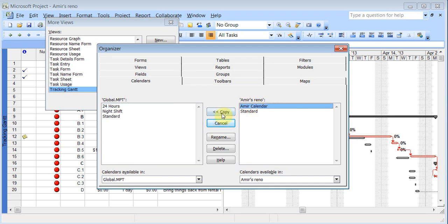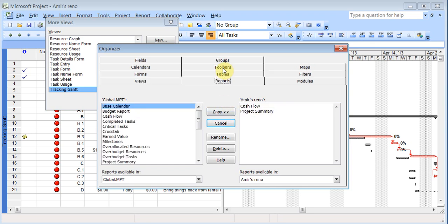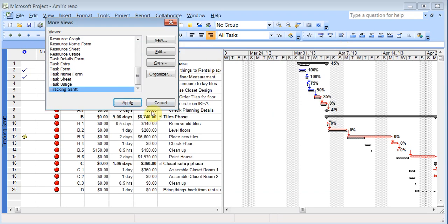Same thing with calendar. I've got Amir Calendar. I can copy. So you see as soon as I click on them, when I click here, it's going this way. When I click here, it's going the other way. Same thing in reports. If you had some special reports, you can click it and copy across towards your site. So this is a good feature so that you don't have to keep on recreating these things. Just going to close that.